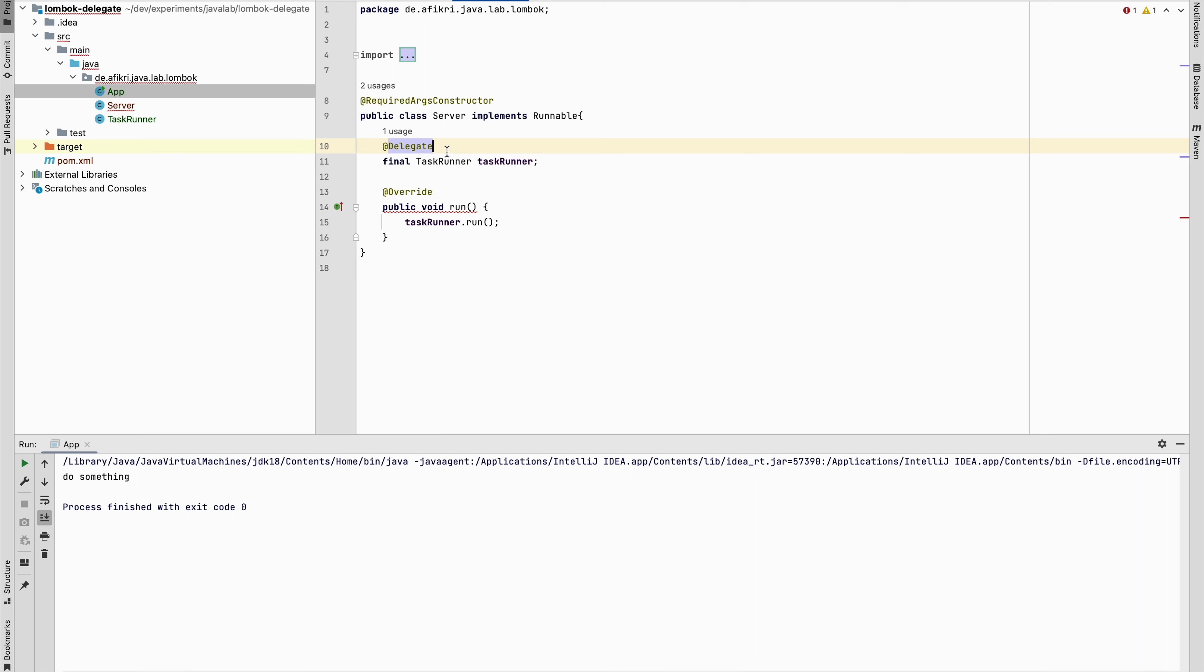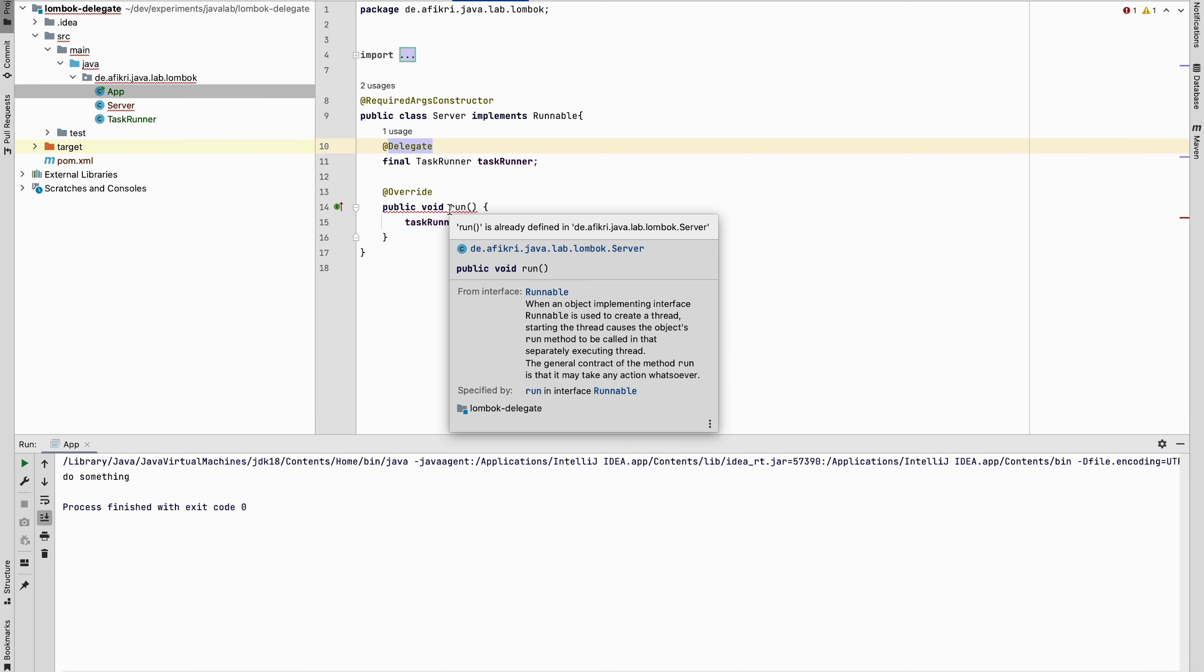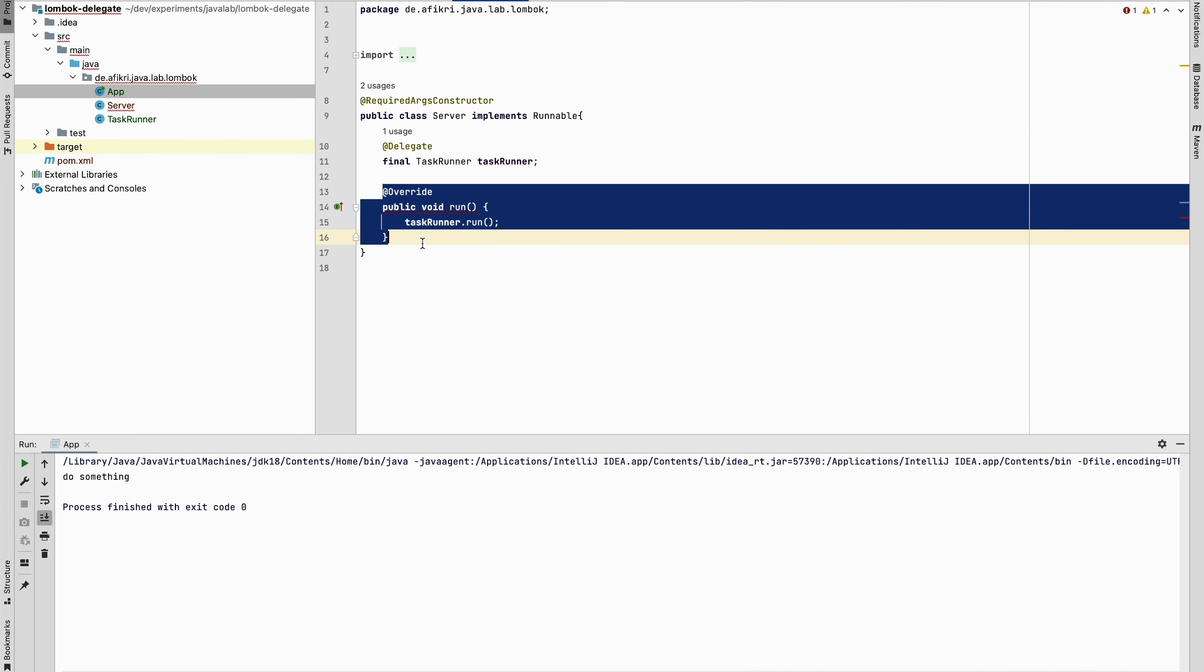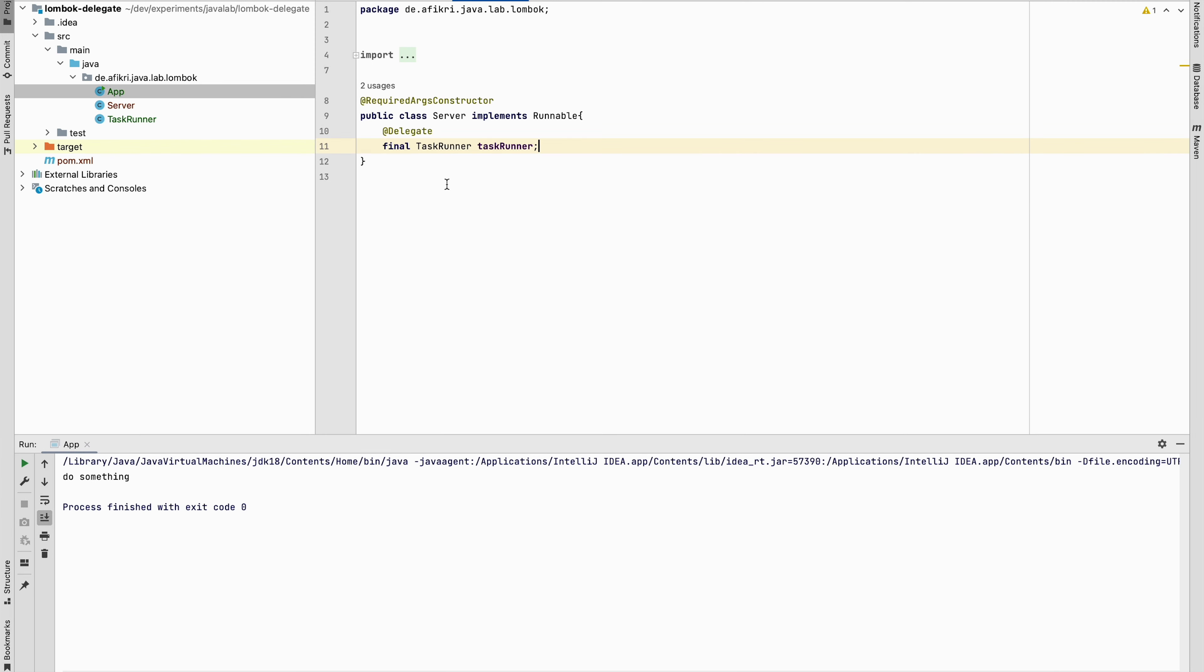And now after doing that, the IDE is complaining. It says that this one is already implemented. Now we have only to remove it. So we have only this delegate annotation.